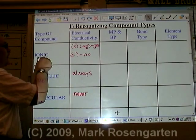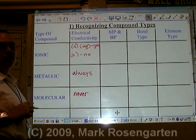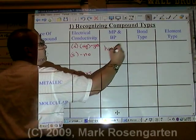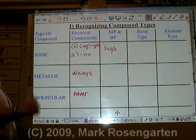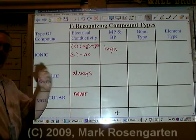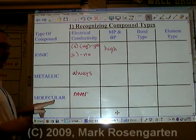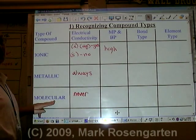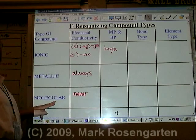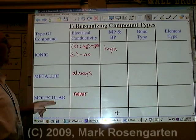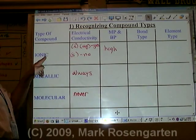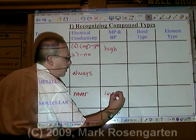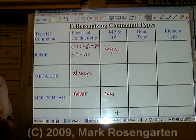Ionic substances have fully positive and fully negative charges attracting each other, therefore they have high melting and boiling points. It takes a lot of energy to get those positive and negative ions to separate. Molecules have, at best, partially positive and partially negative charges attracting each other. A partial charge is not as strong as a full charge, therefore molecular substances tend to have much lower melting and boiling points.